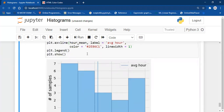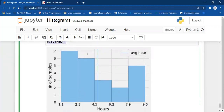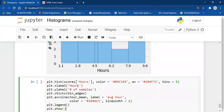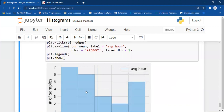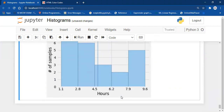One more thing — you can also control the transparency of your histogram using the alpha parameter. Zero is the most transparent and one is fully opaque. For example, setting alpha=0.8 gives 80% opacity, making the histogram appear lighter.